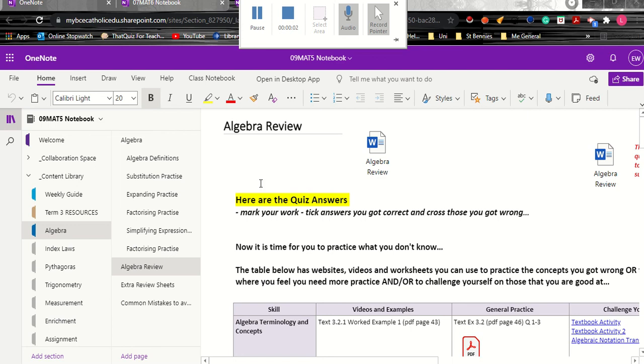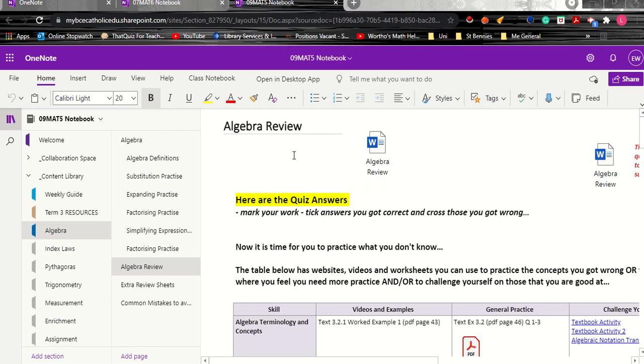Okay, so this is just a quick video to show you how you might use your class OneNote to differentiate within your lesson.